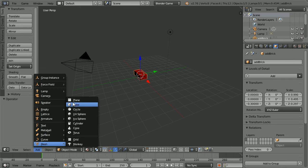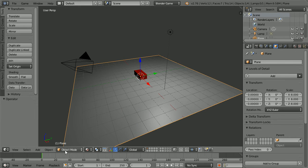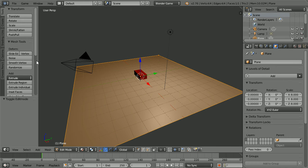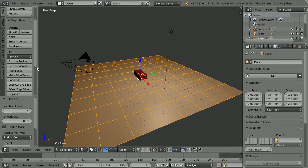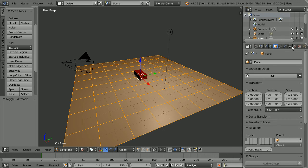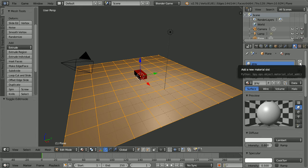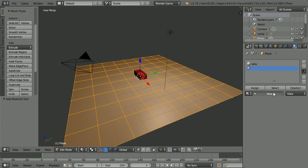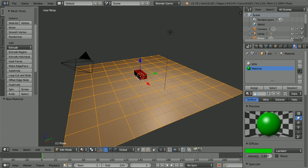Add Mesh Plane. Press S to scale, 8 and enter. Go into Edit Mode. Scroll down, click Subdivide and set the number of cuts to 7. Click the Material button, click the New Material button, call the new material grey. Click the Add New Material Slot button, click the New Material button, click the Diffuse Color, set the red to 0 and the blue to 0. Call the new material green.